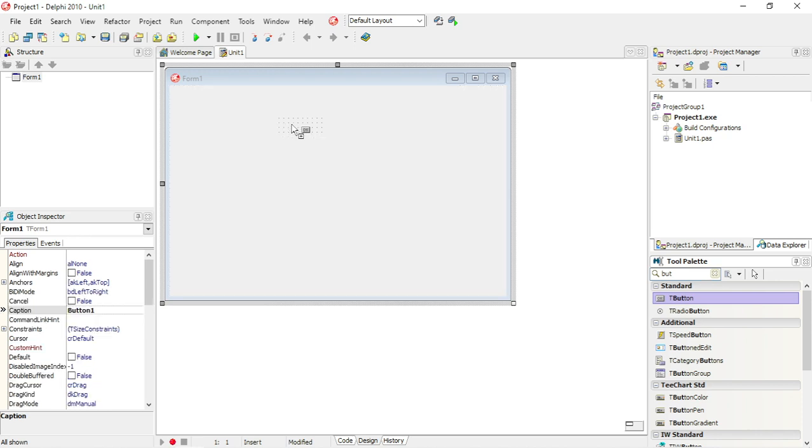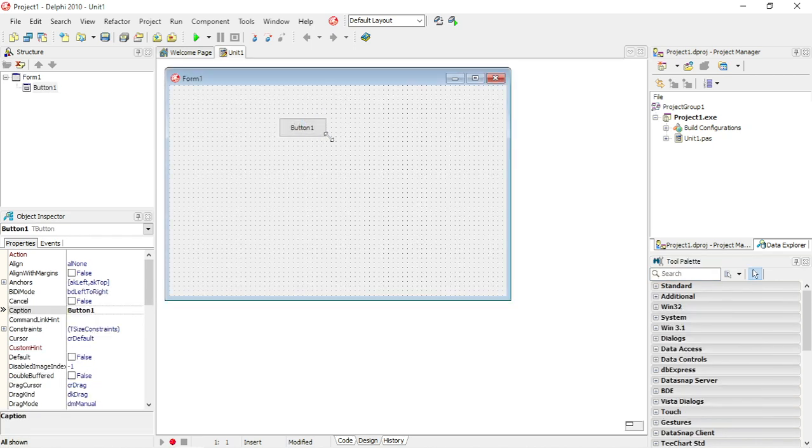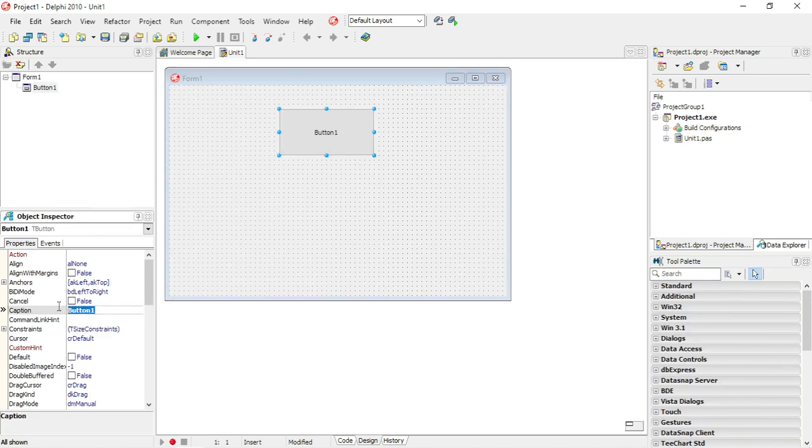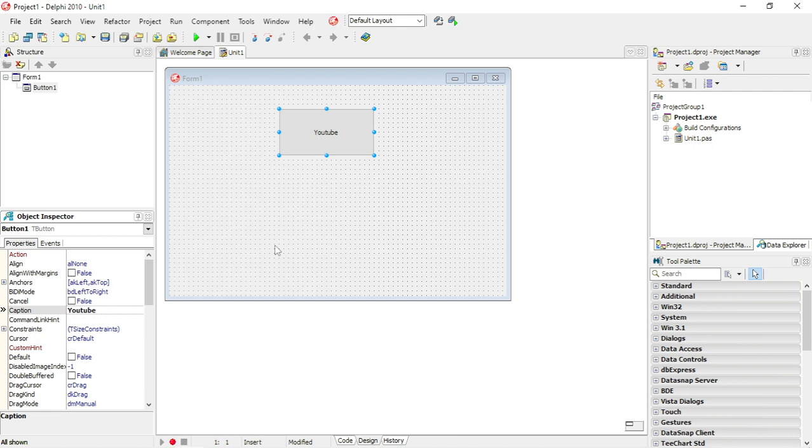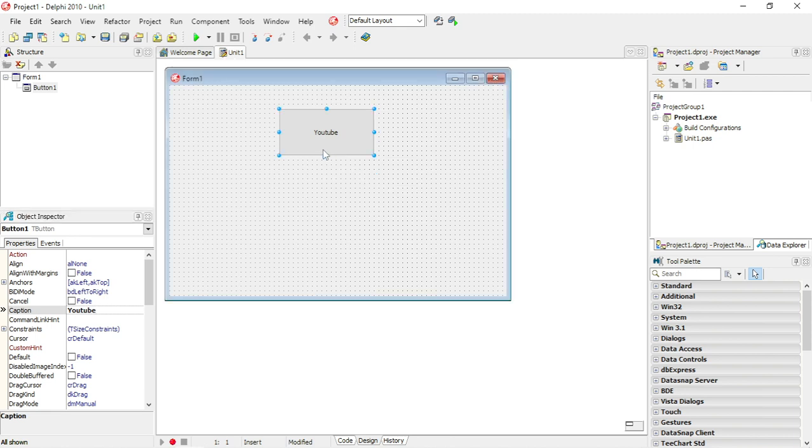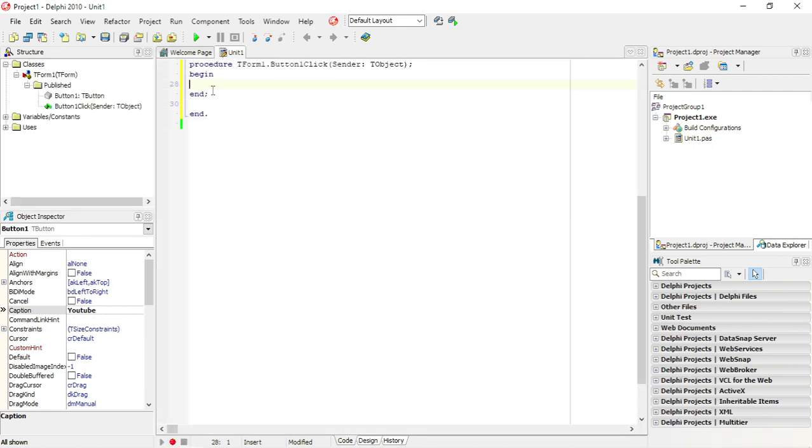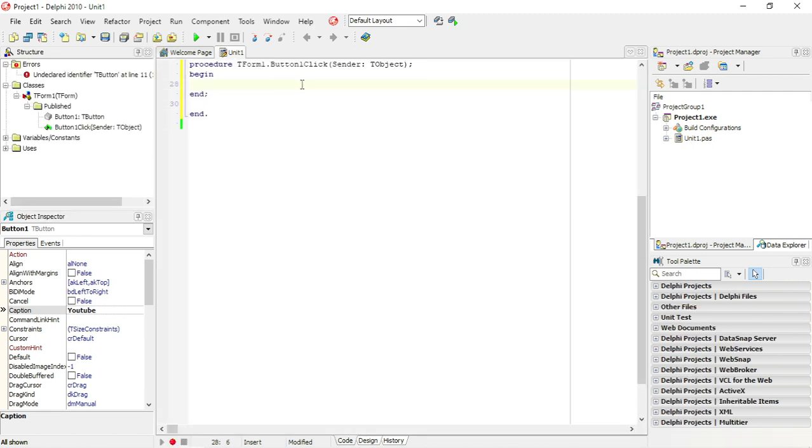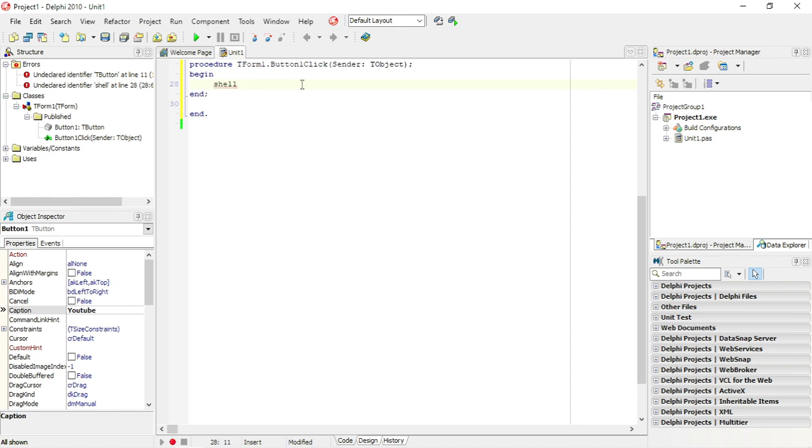Let's add the first button here. You want to go to YouTube when we click on this button. I'm going to change the caption to YouTube, and when I click on this button I want to go to YouTube, so shell execute.